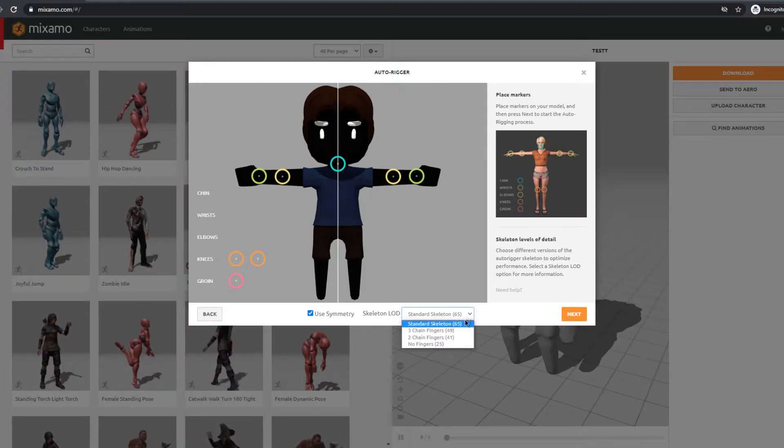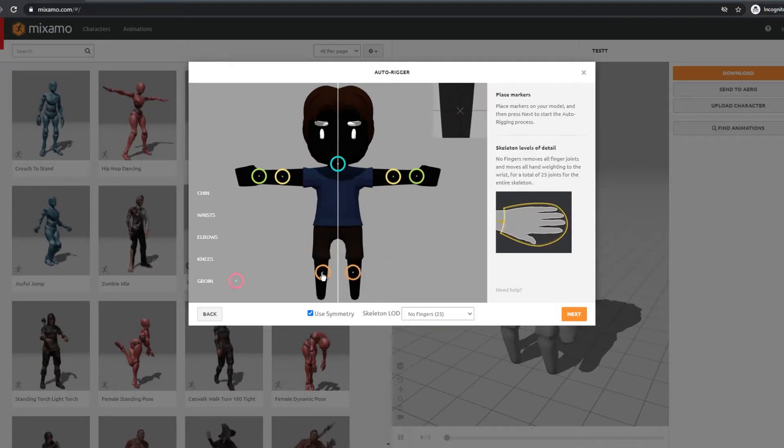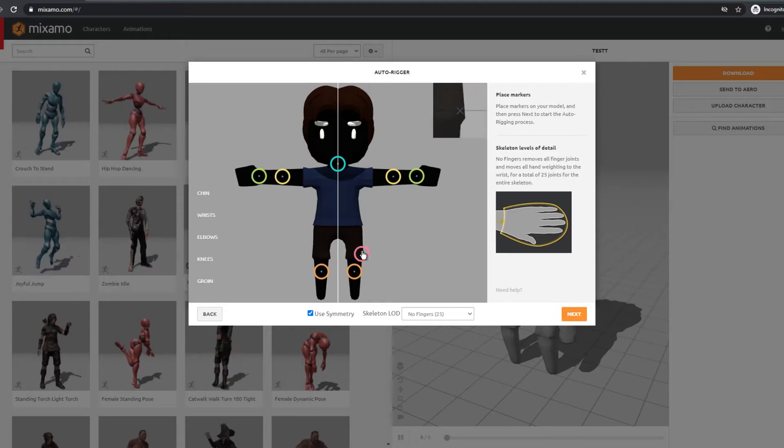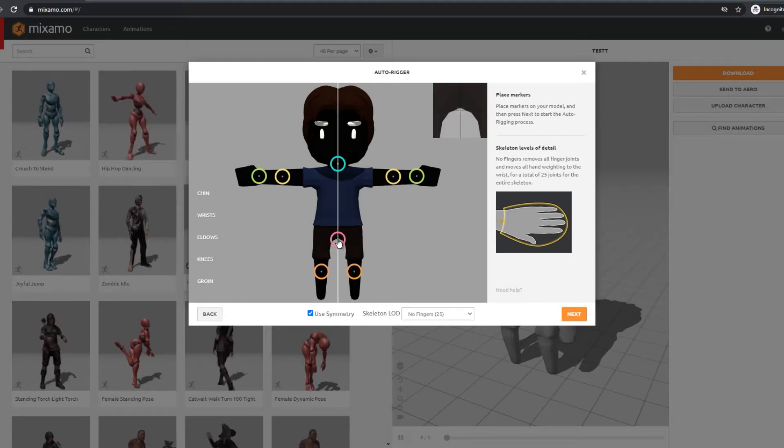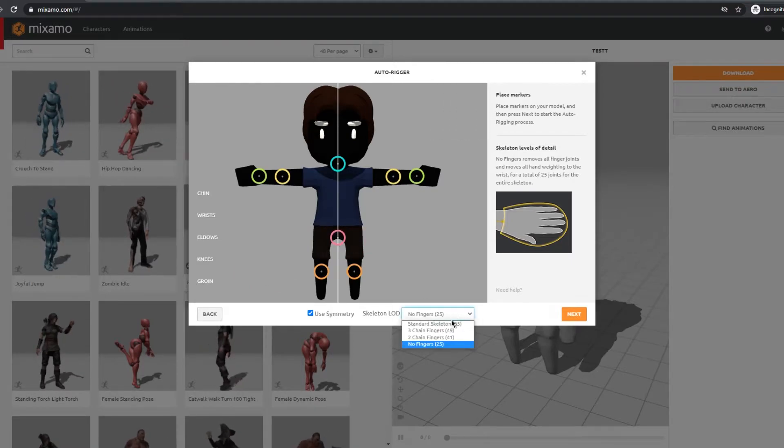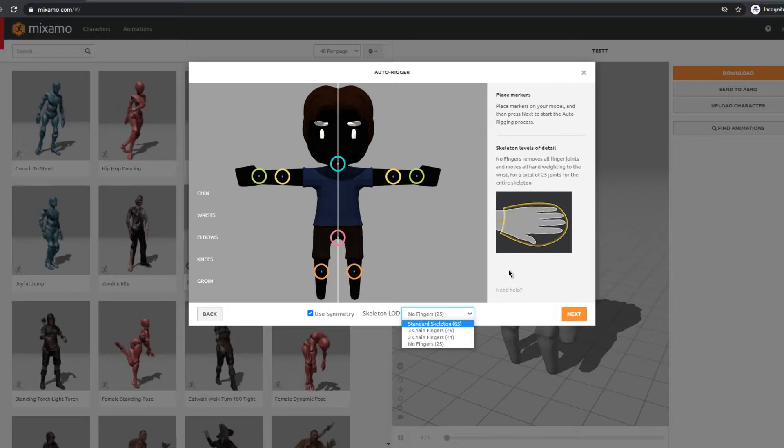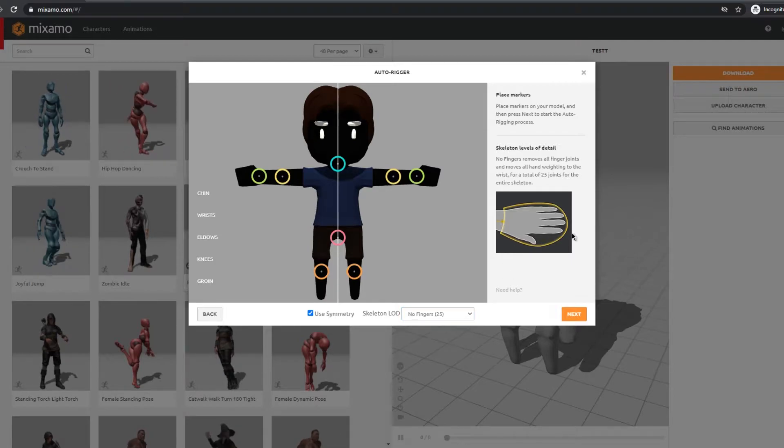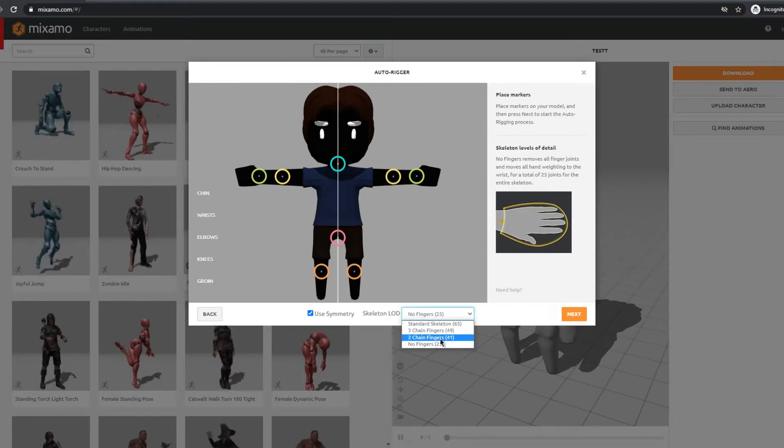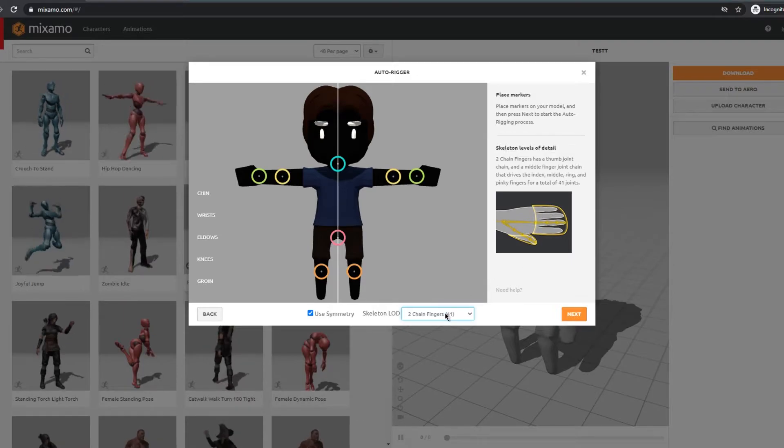You can also choose what type of rig you want. I put no fingers since my character doesn't have any and there's a couple of options and you can set the amount of fingers your model has. Make sure you don't put more fingers than you actually have since it would lower the optimization in Unity. Click next and wait for the algorithm to do its job.